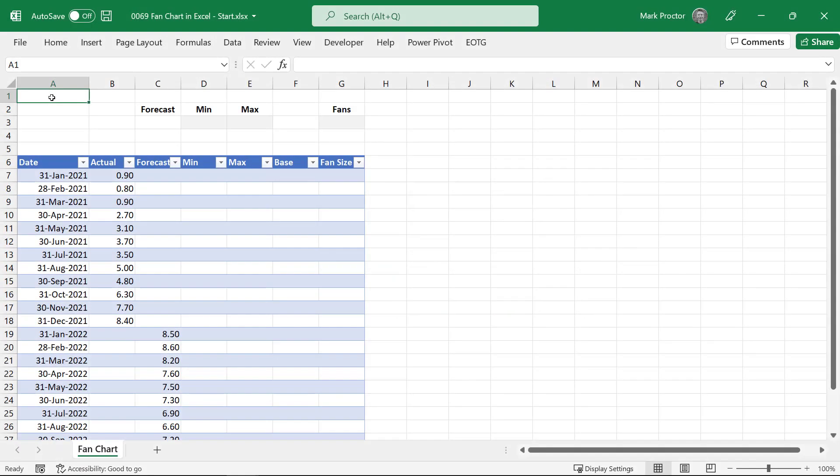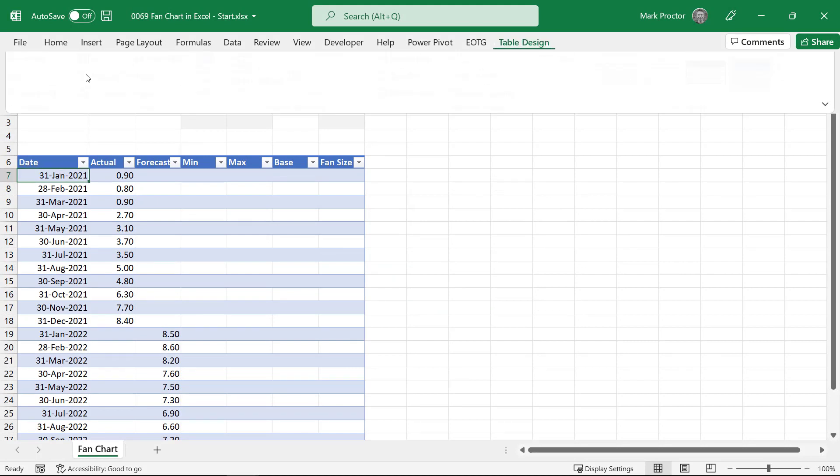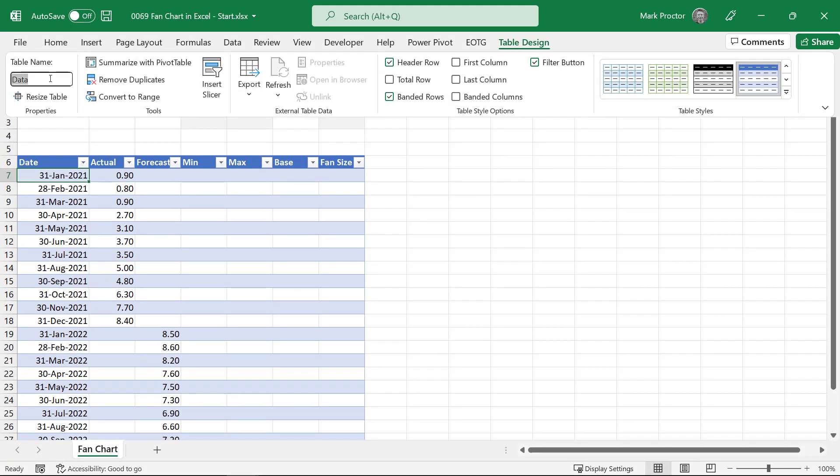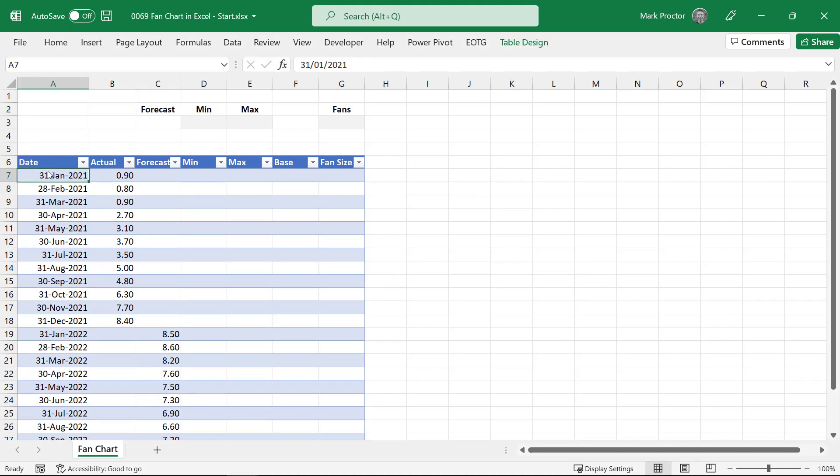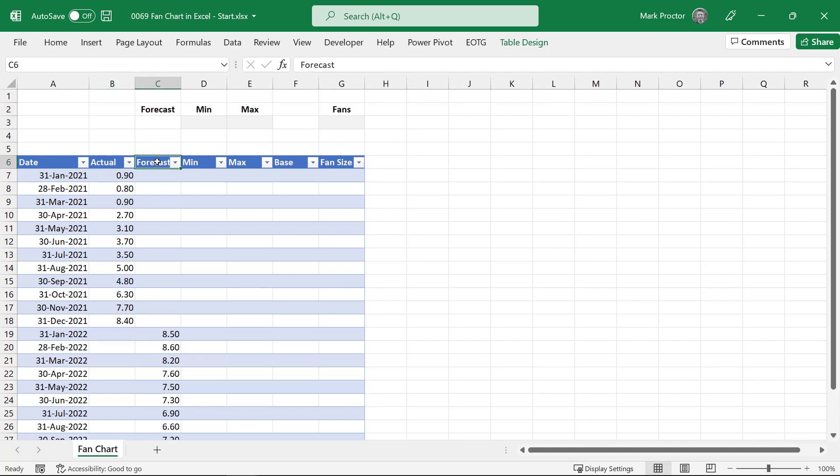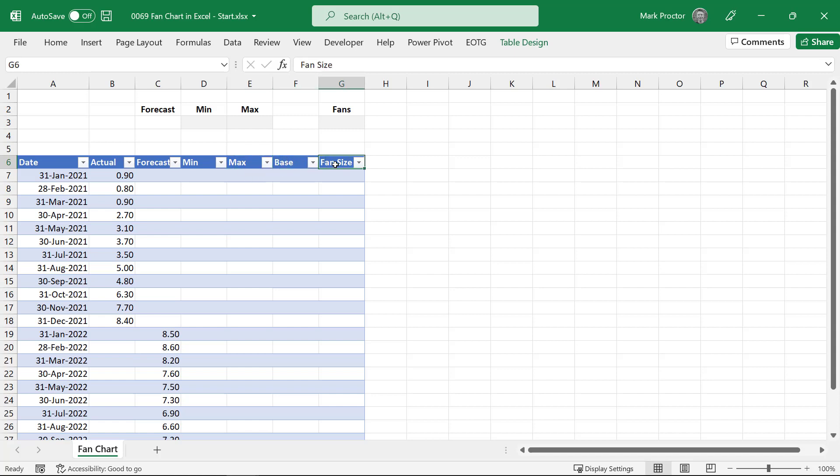Here in the example file we have an Excel table which is called data. It is possible to build this visualization without a table however tables are perfect for holding data so that's the method that I've chosen to use. The first column is date and then after that we have the actual value for each date. The next column we have a forecast value for the future dates. We then have a minimum column, a maximum column, a base column and a fan size column.